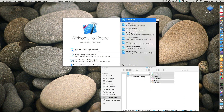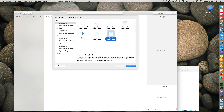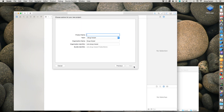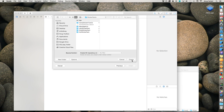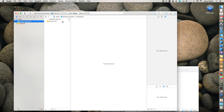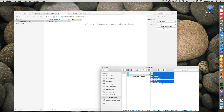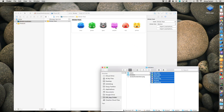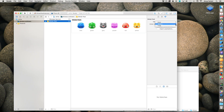Start by creating a new sticker pack application in Xcode. Next, click on the stickers workspace and open the sticker pack folder. Now drag in the stickers you created and set the sticker size appropriately.